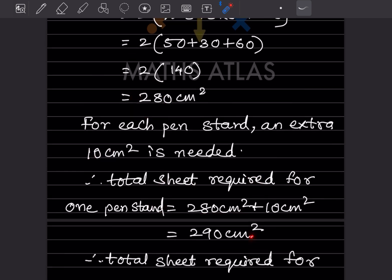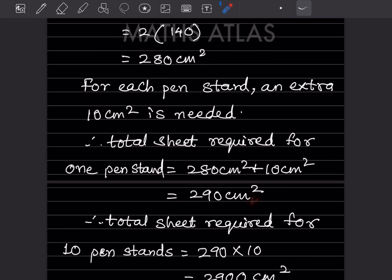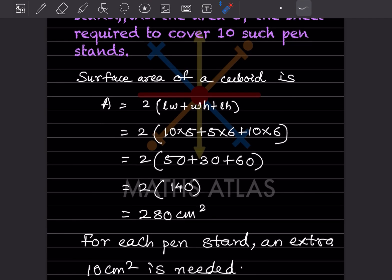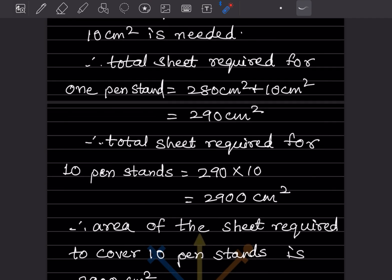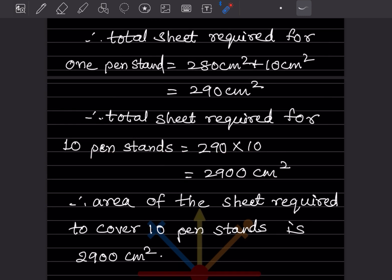For 10 such pen stands, the total sheet required is 290 into 10, which equals 2900 centimeter square. So the area of the sheet required to cover 10 pen stands is 2900 centimeter square.